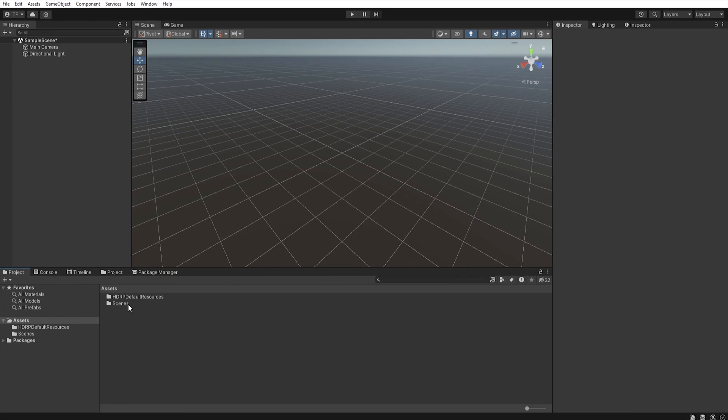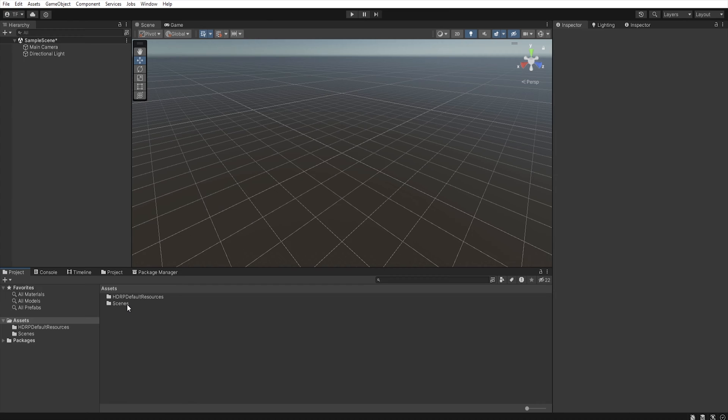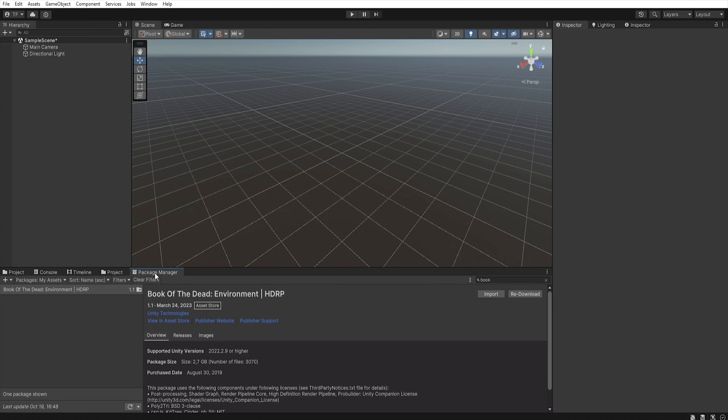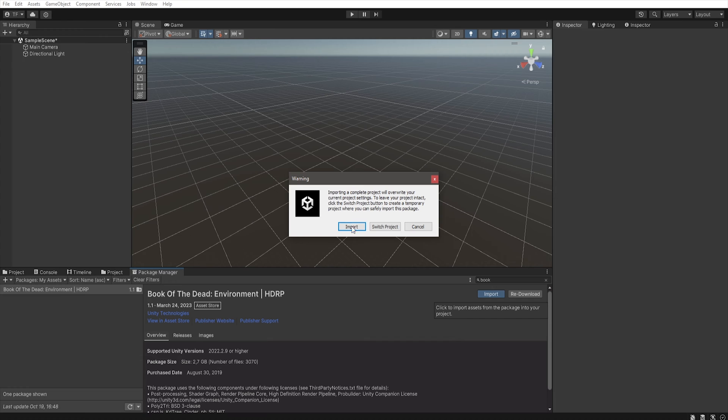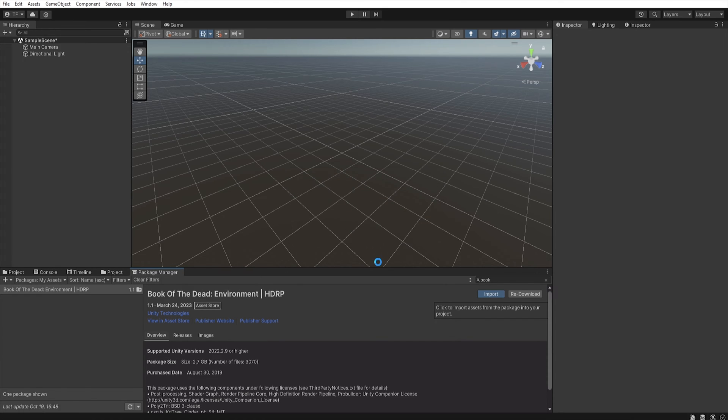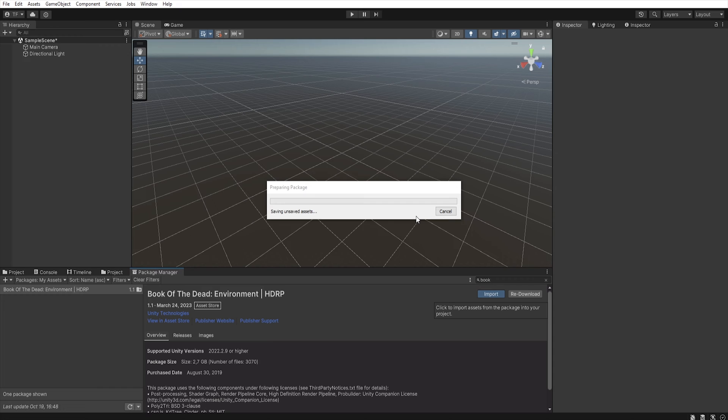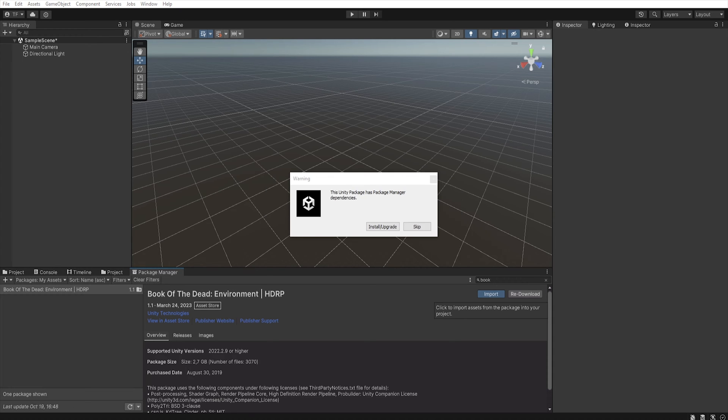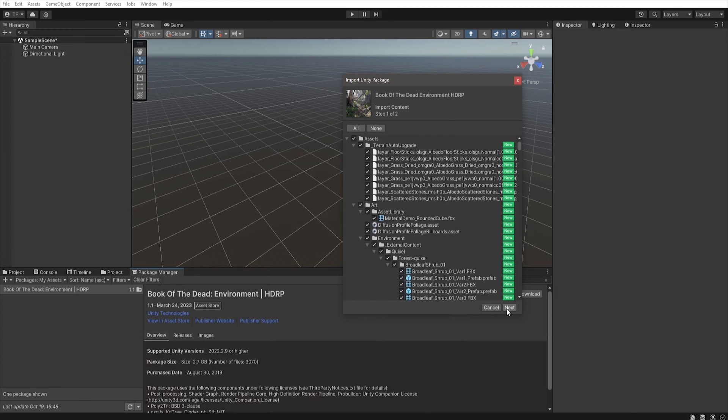In this tutorial, I will use Unity 2022.3.11 with HDRP render pipeline. First, we must open a new project and install Book of the Dead assets. So, go to the Package Manager and import this project. First, select import. And after a few minutes of importing, we got this warning, so select skip and continue import.